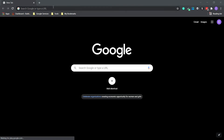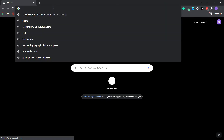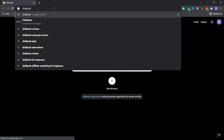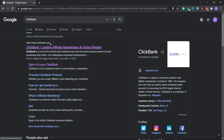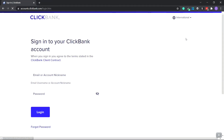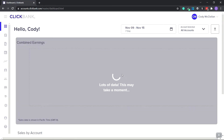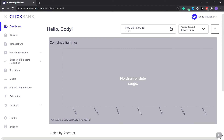To get started, let's click on the search bar and type in ClickBank. Go to clickbank.com and you're going to log in or create an account if you don't have one already — it is free. After you log in or create an account, this is the dashboard. Go to the very top and click the hamburger icon, then go all the way down to the affiliate marketplace.